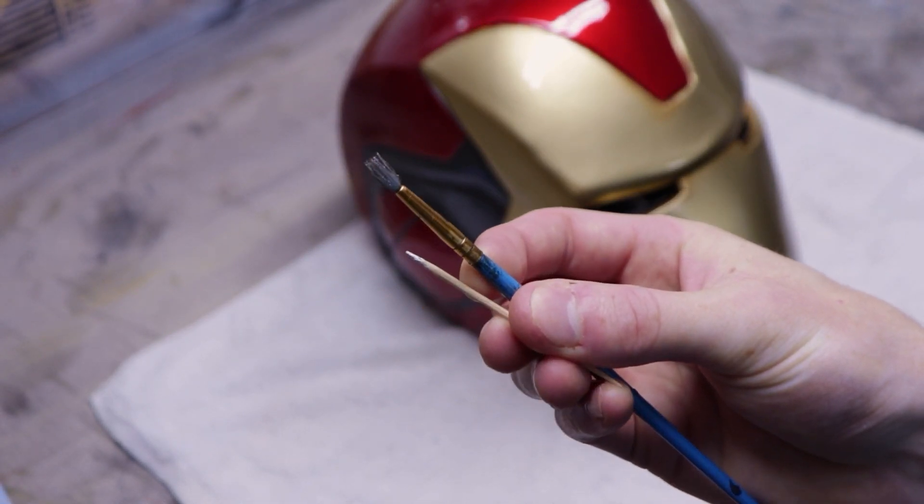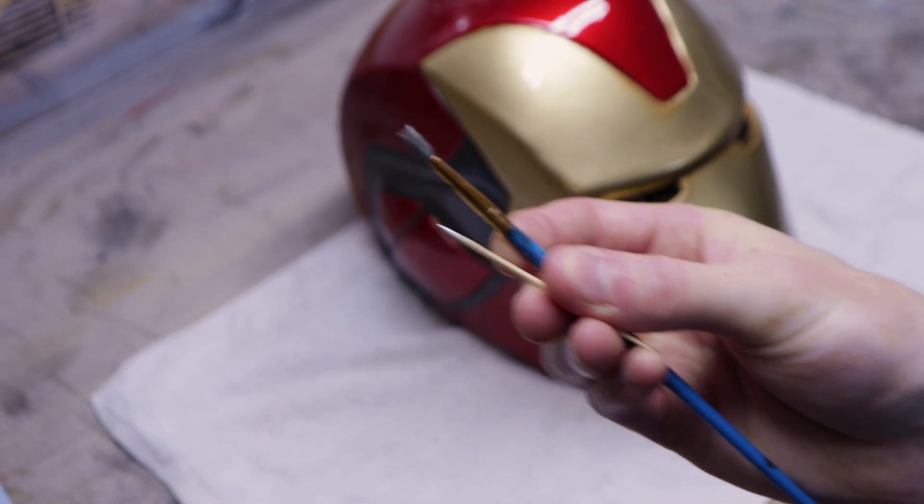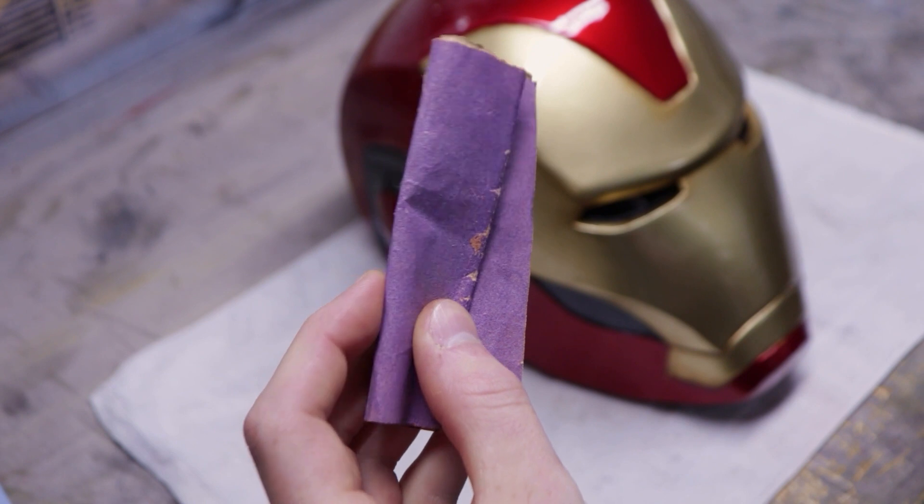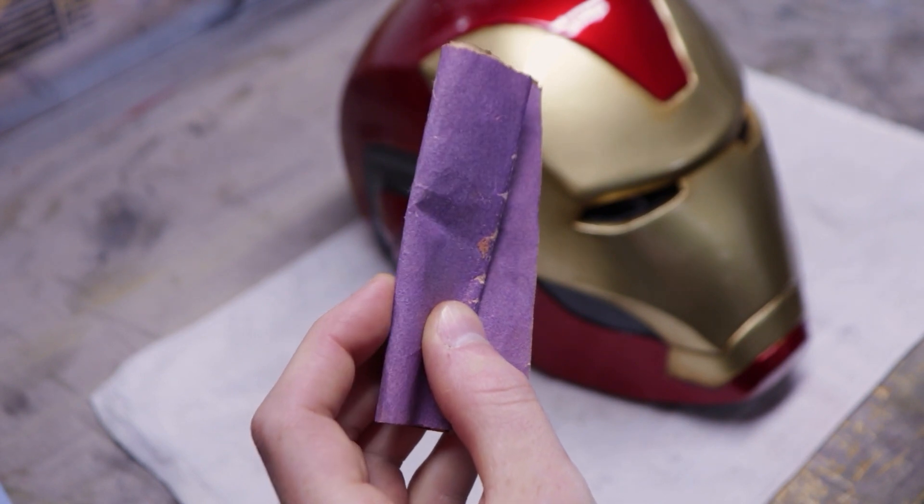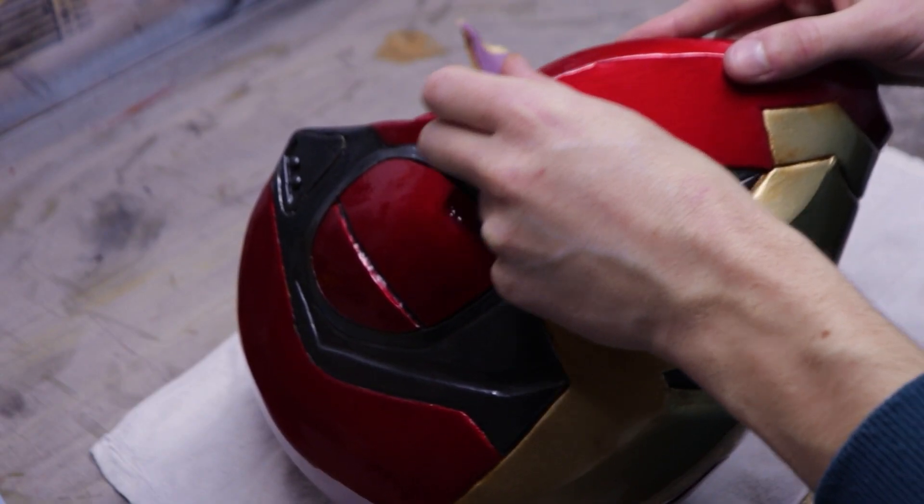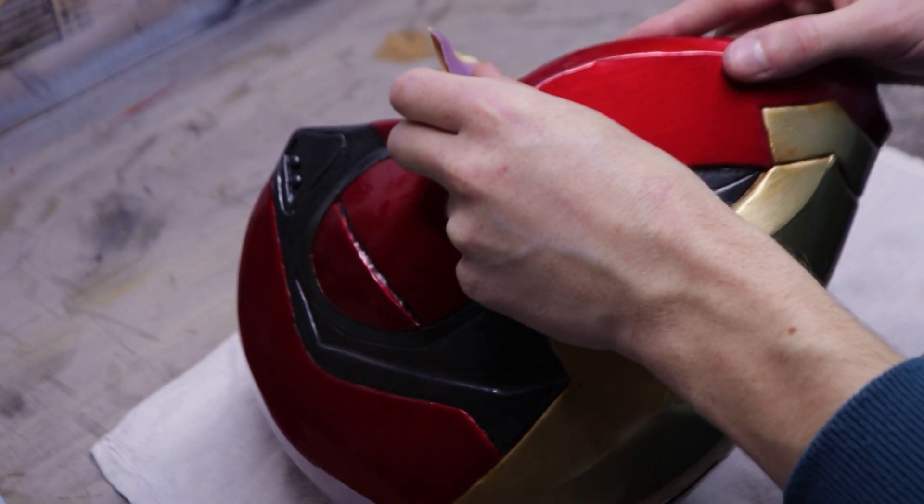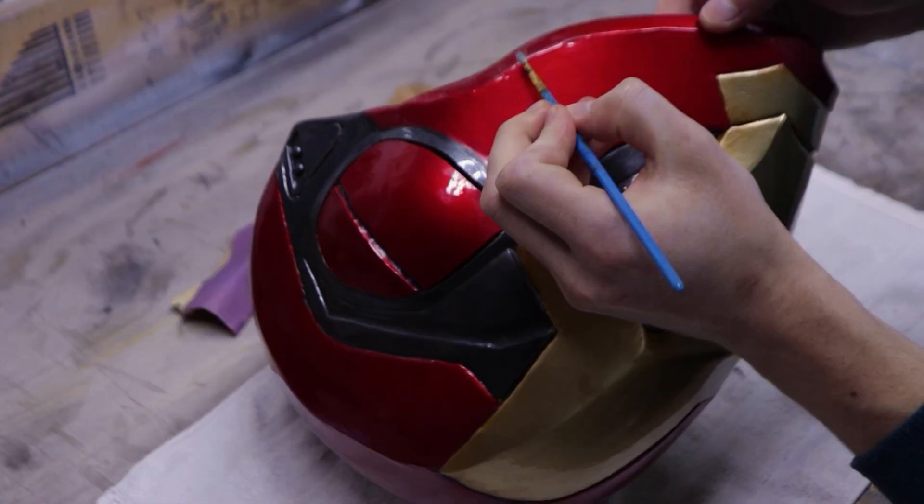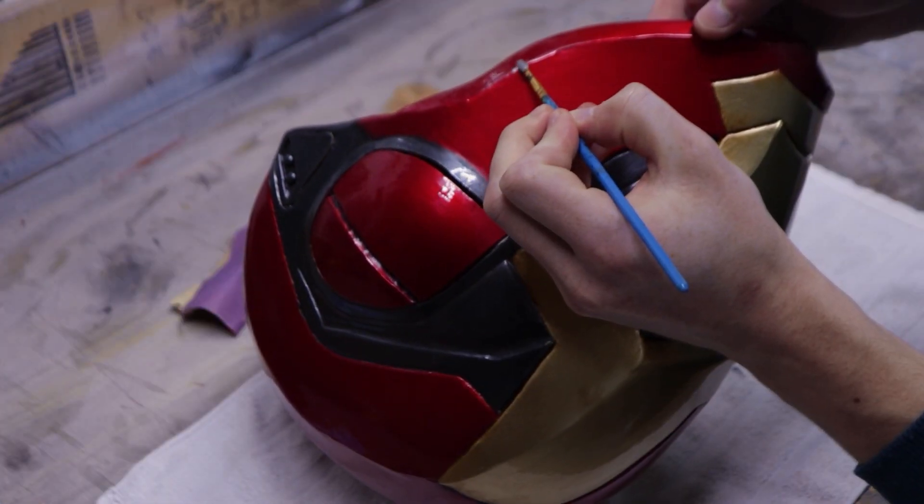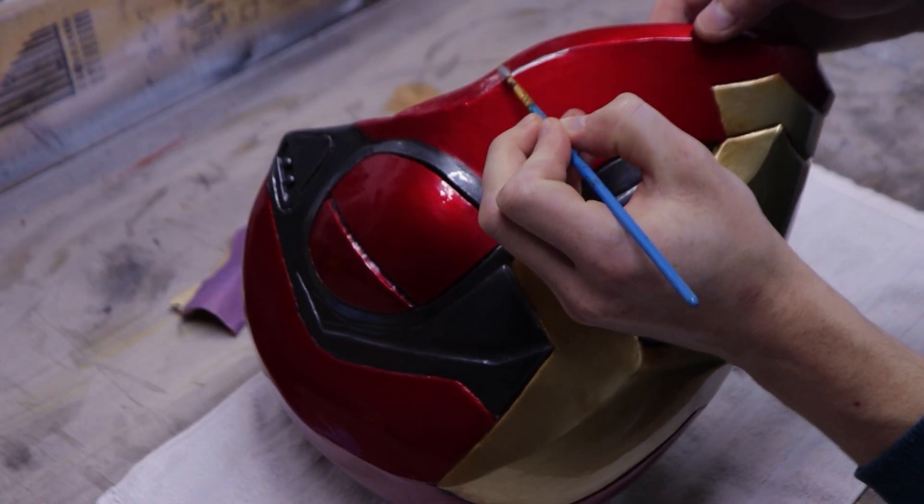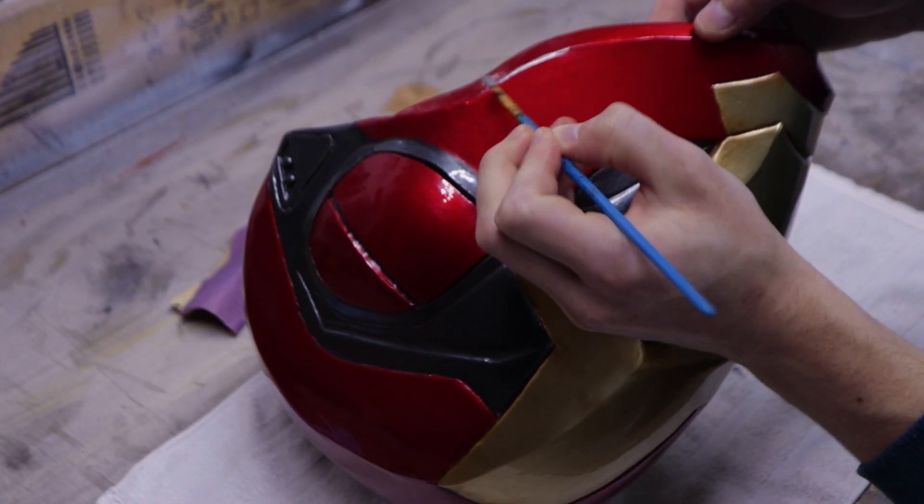Next, let's add some fake paint chipping with chrome paint. I applied it with a small brush and a toothpick but I made sure to sand the area first so that the paint sticks better. I only added paint in a couple specific spots to keep the scratches subtle.